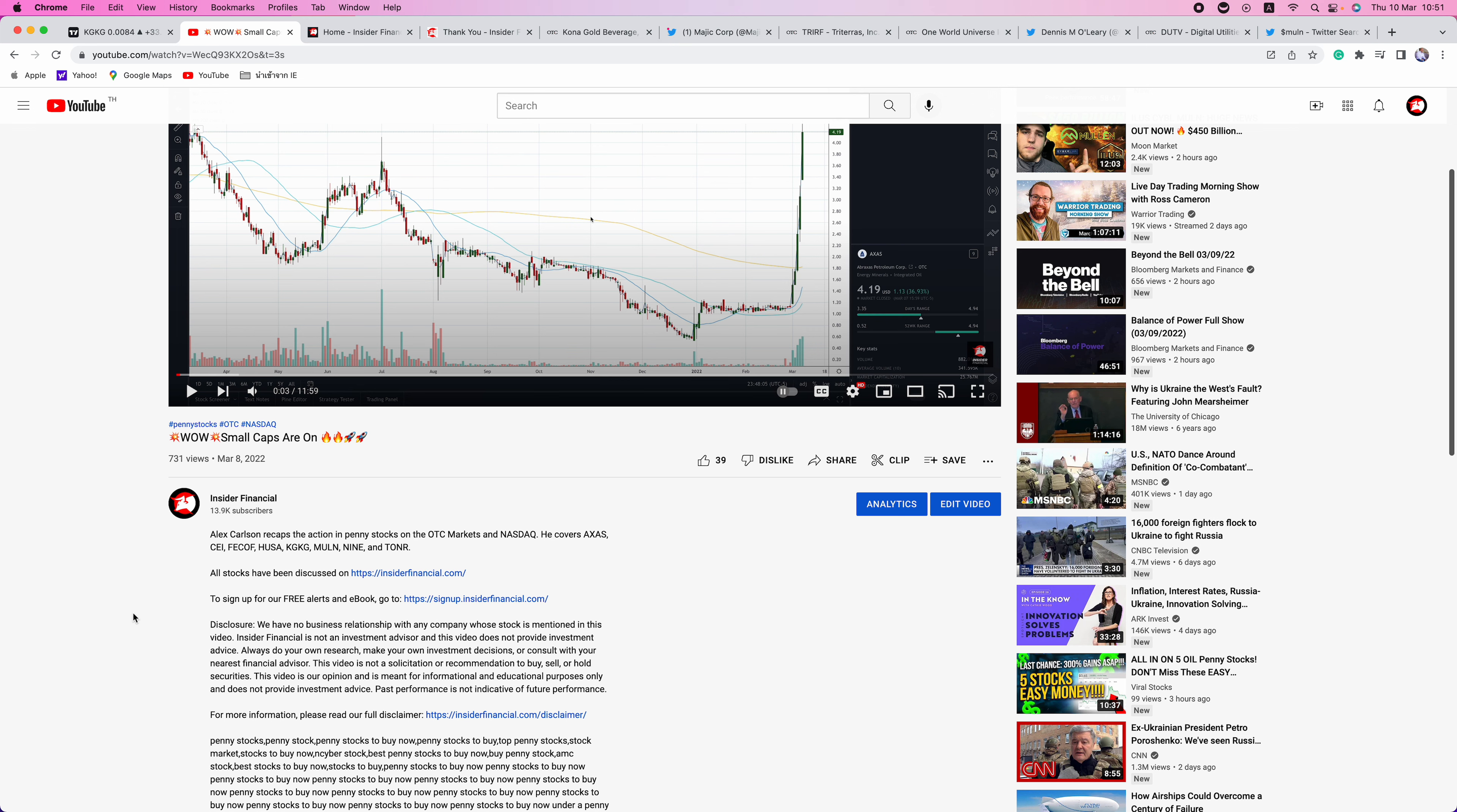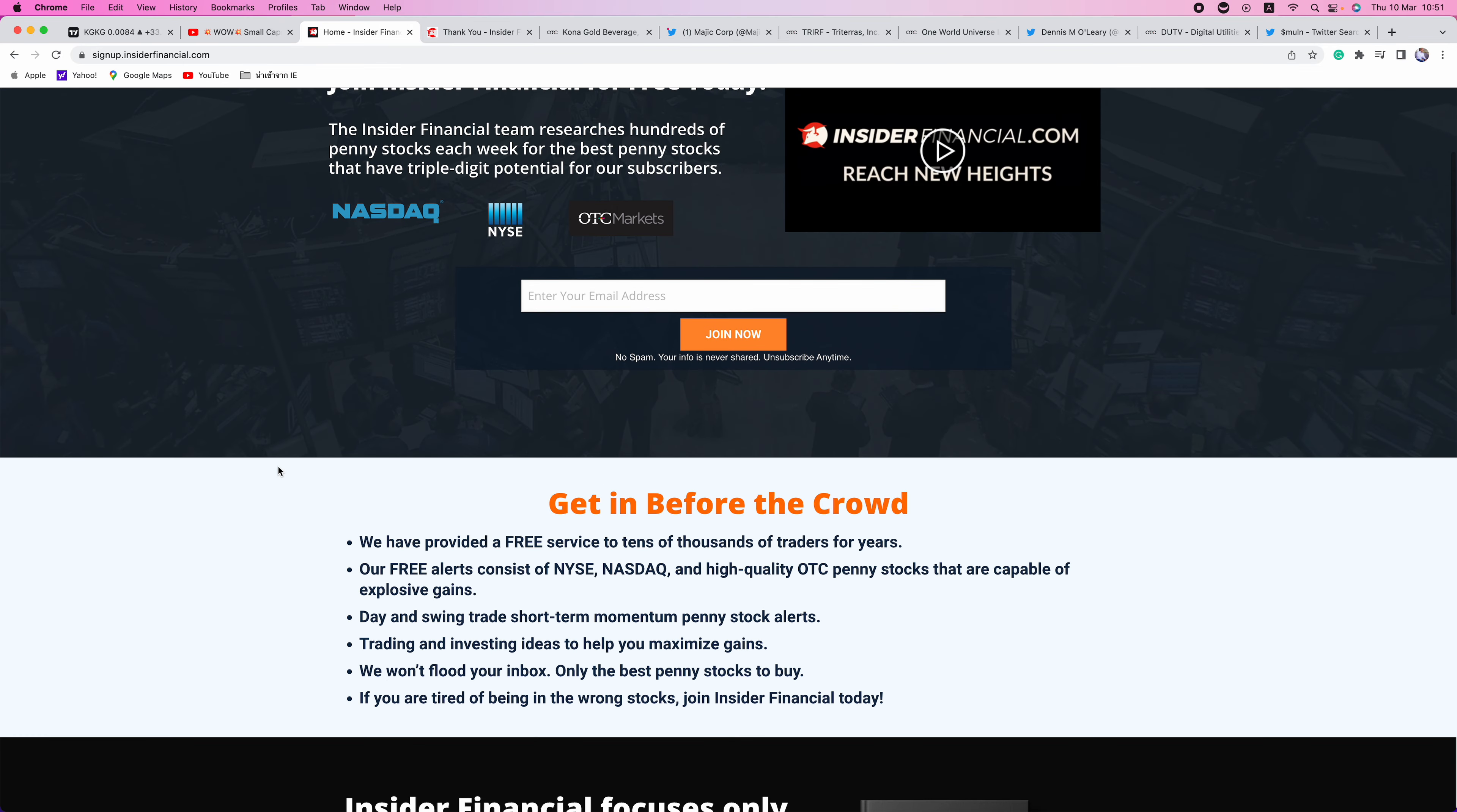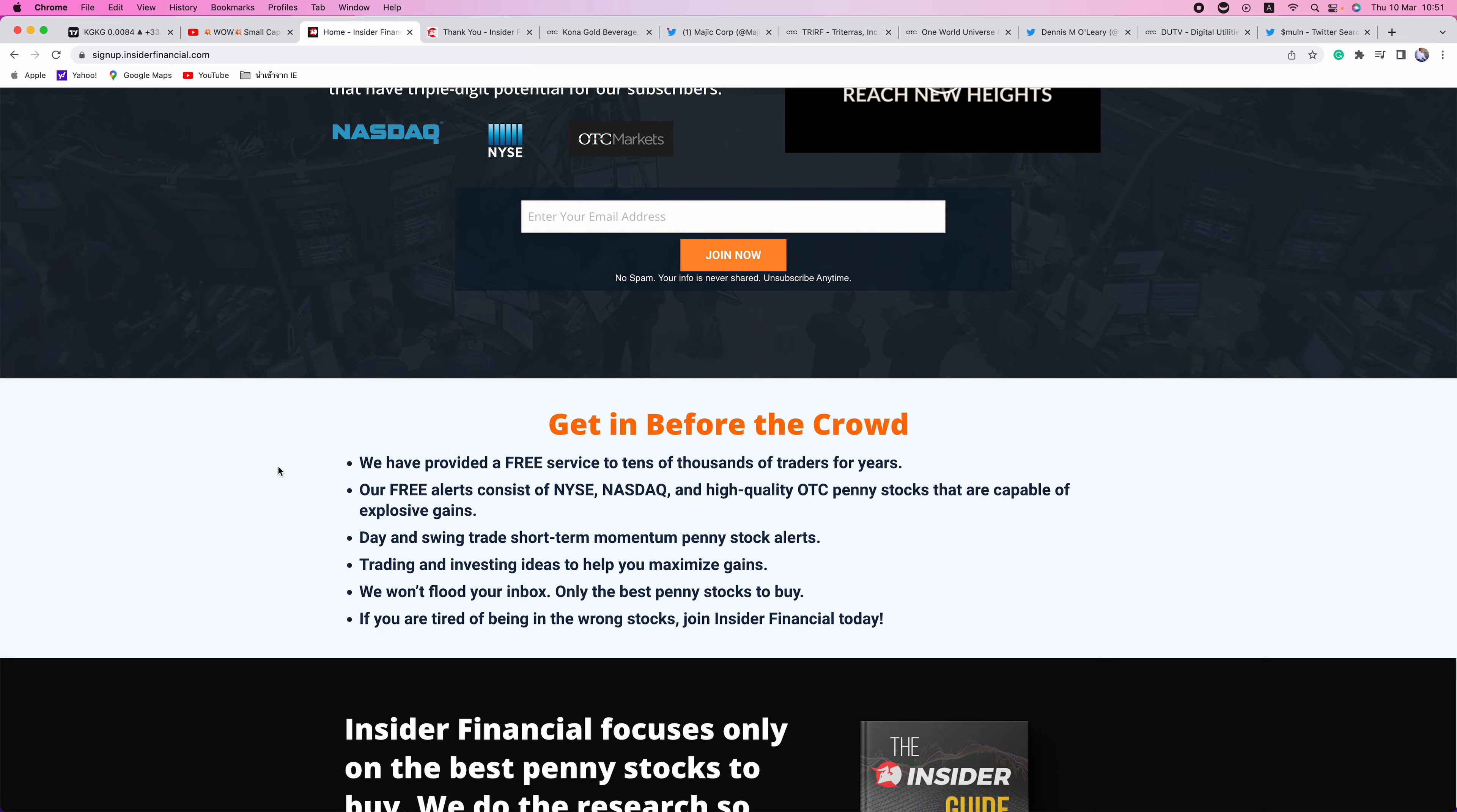With that out of the way, remember to smash the thumbs up button if you liked this video. Also, hit the red subscribe button and a little notification bell to be notified when we go live with a new video. Also, go over to signup.insiderfinancial.com. This is where subscribers get first look at stocks we're going to be covering. These are day and swing trade short-term momentum penny stock alerts, trading and investing ideas to help you maximize your gains.